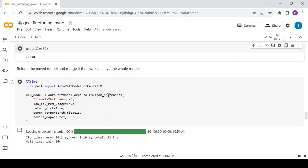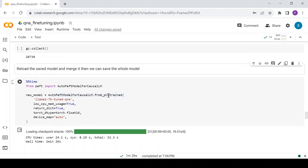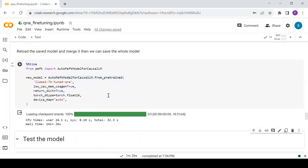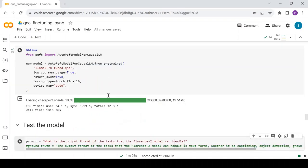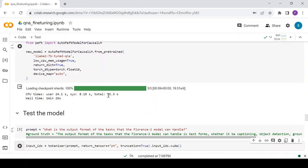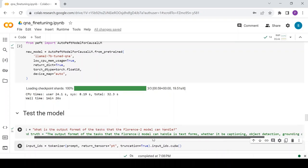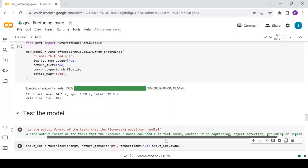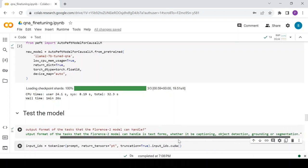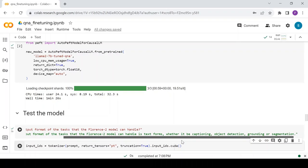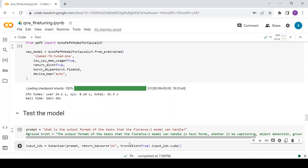Define a prompt with a question taken randomly from the training dataset. The question is, what is the output format of the tasks that the Florence 2 model can handle? And, here is the ground truth that the model is expected to generate. The output format of the tasks that the Florence 2 model can handle is text forms, whether it be captioning, object detection, grounding or segmentation. Let's see if the model can answer it correctly.